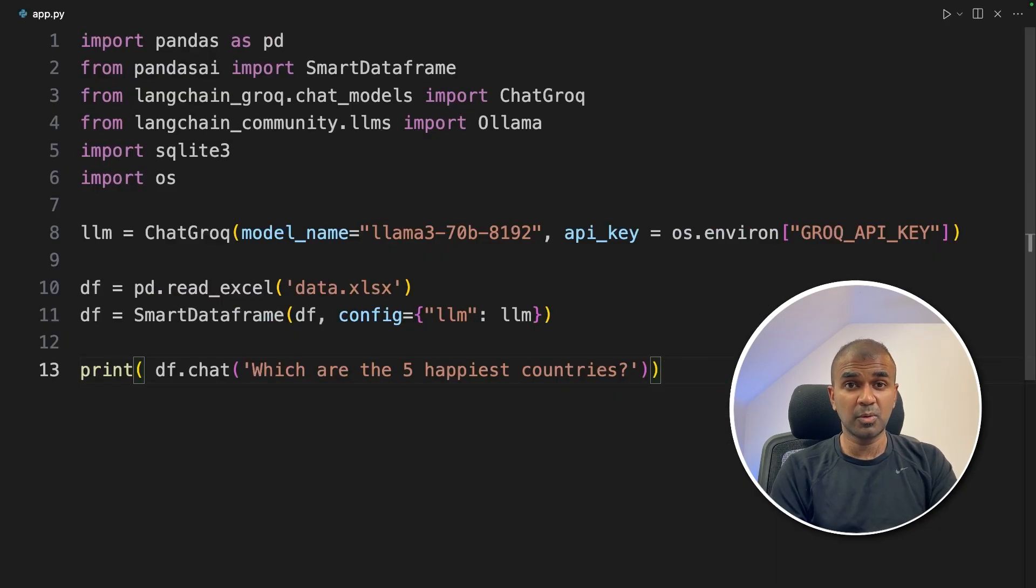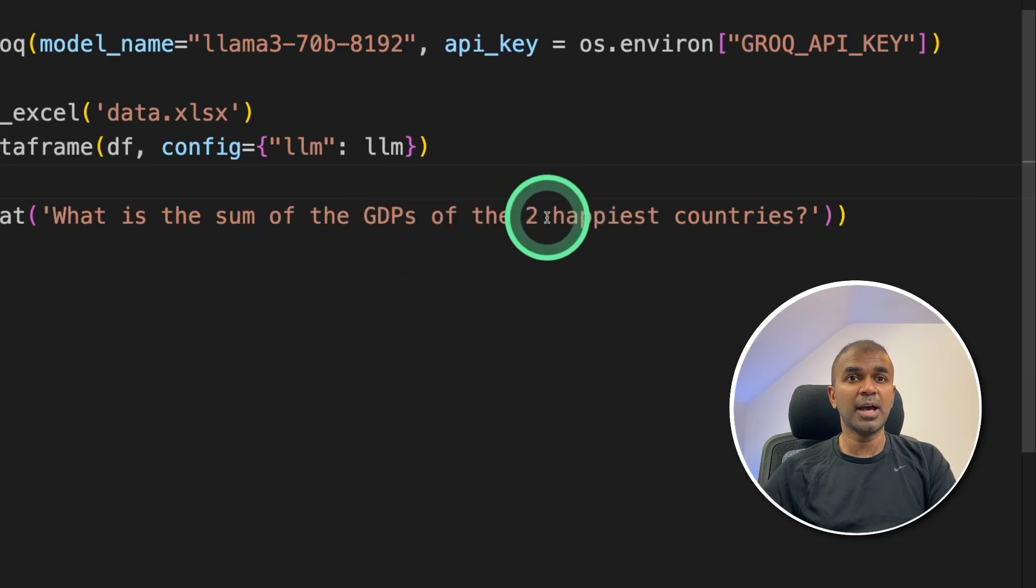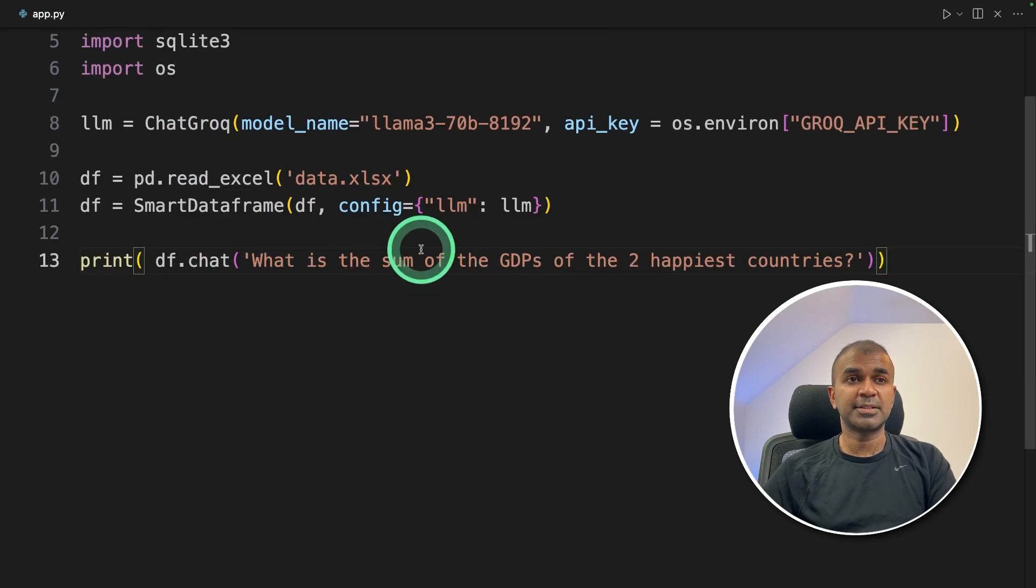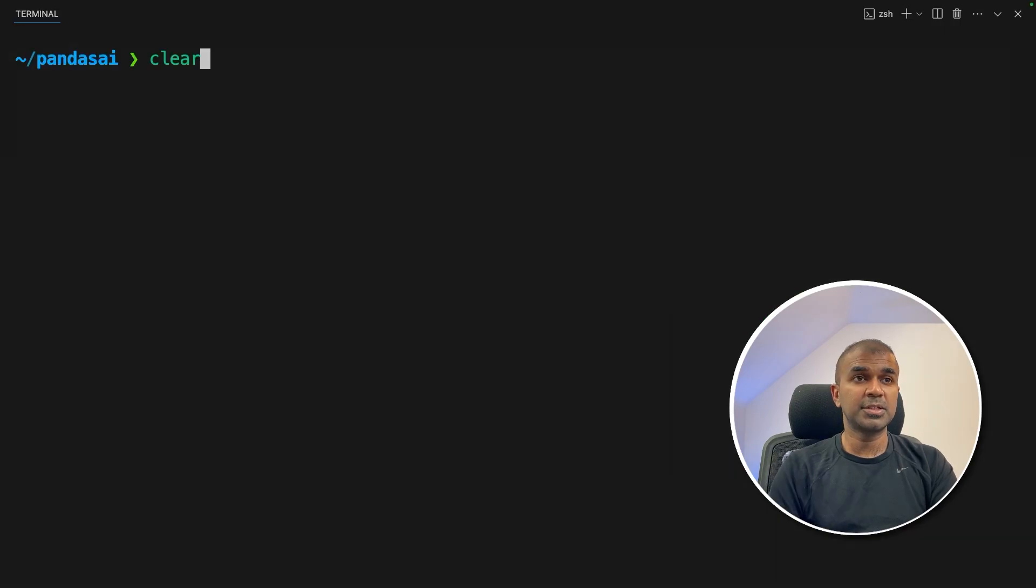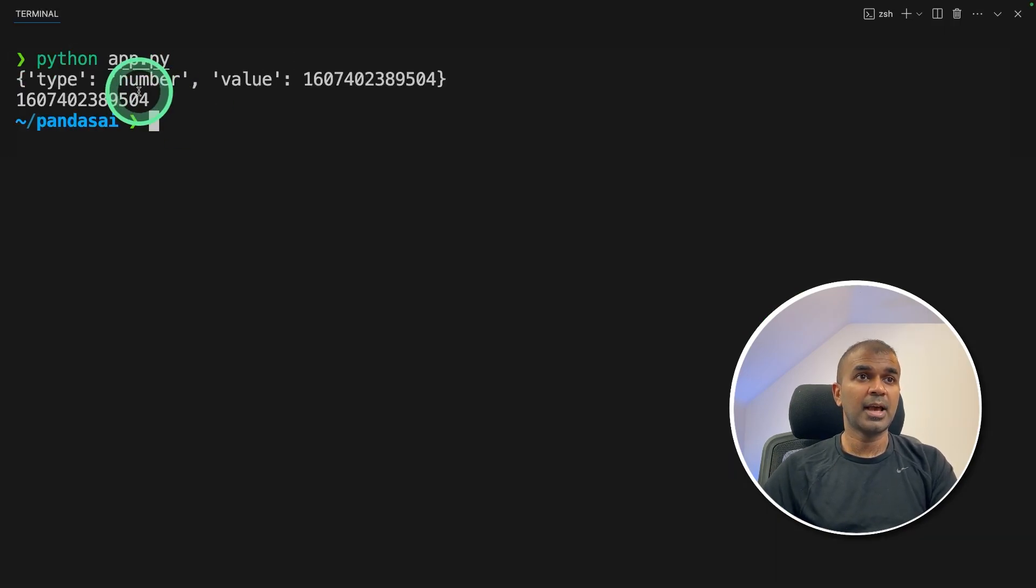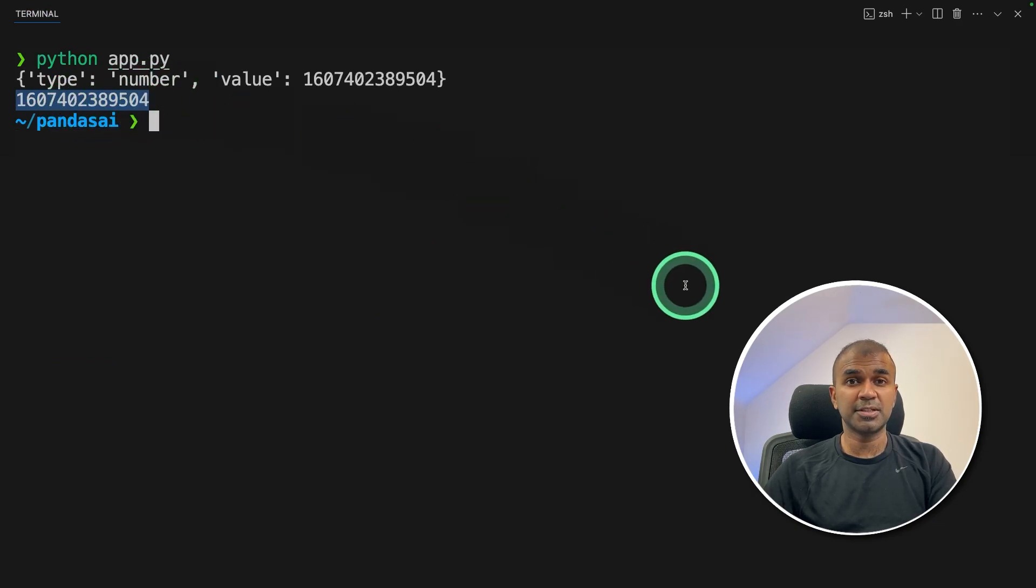Next, I'm going to ask one more question. What is the sum of the GDPs of the two happiest countries? That's it. Similarly, you can add as many questions as you want and save it. Coming to the terminal python app.py and you can see some of the GDPs for two happiest countries.